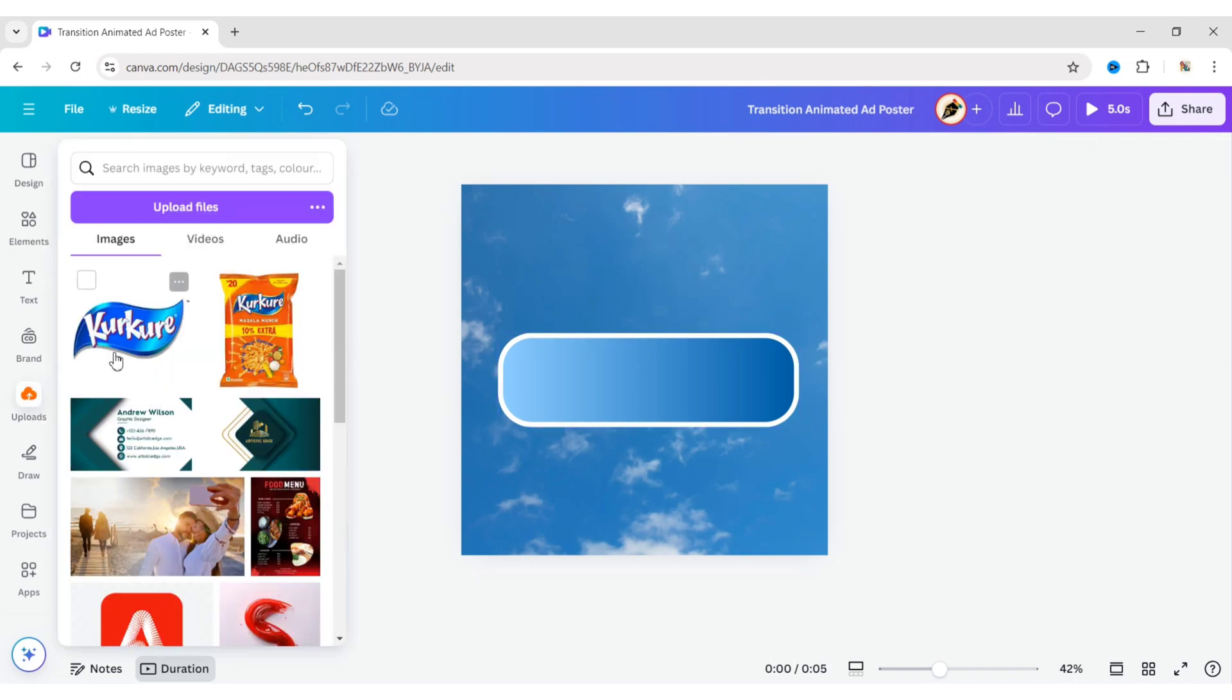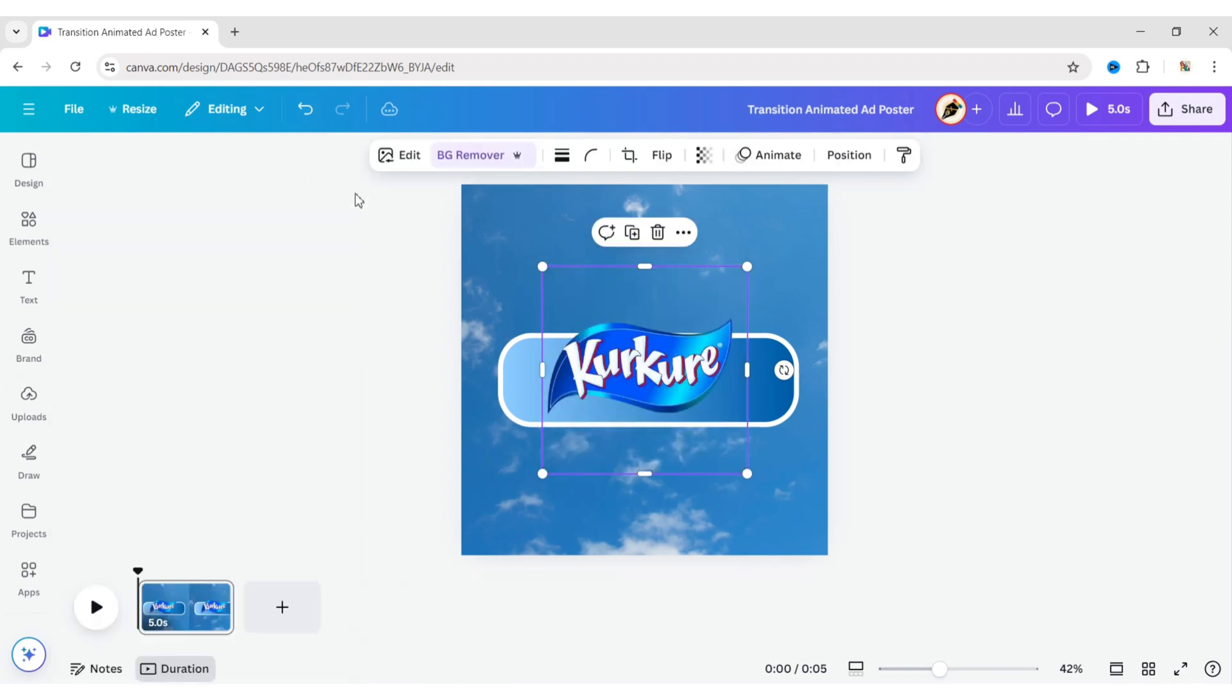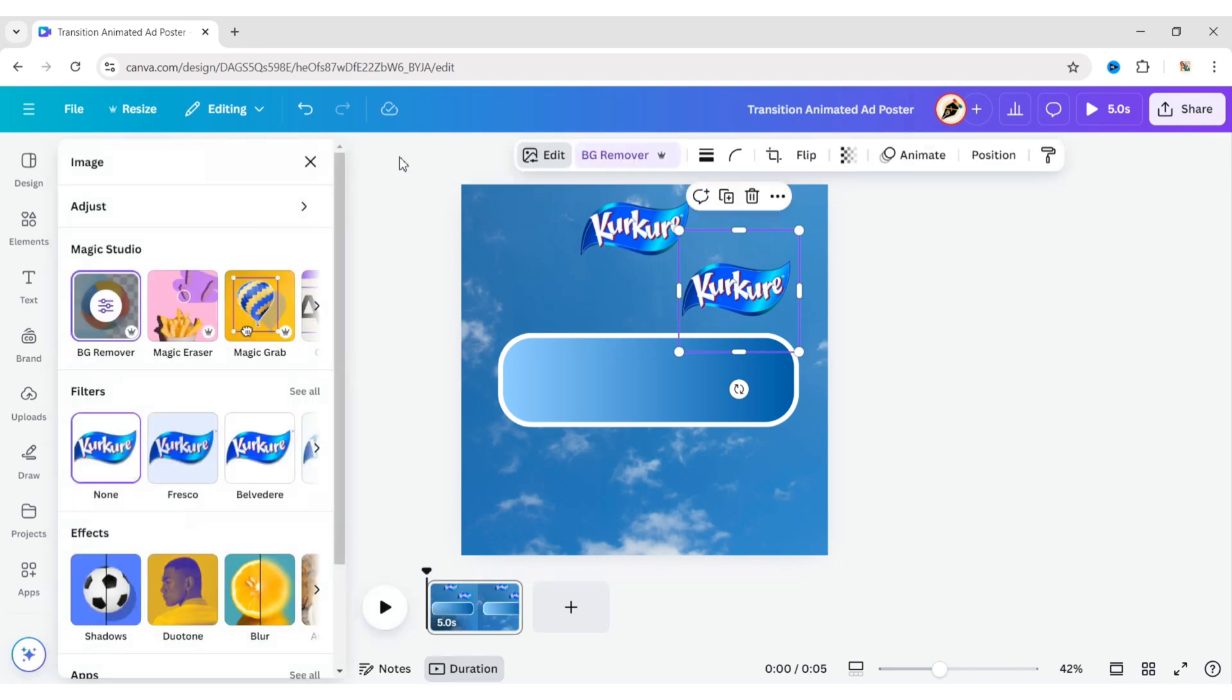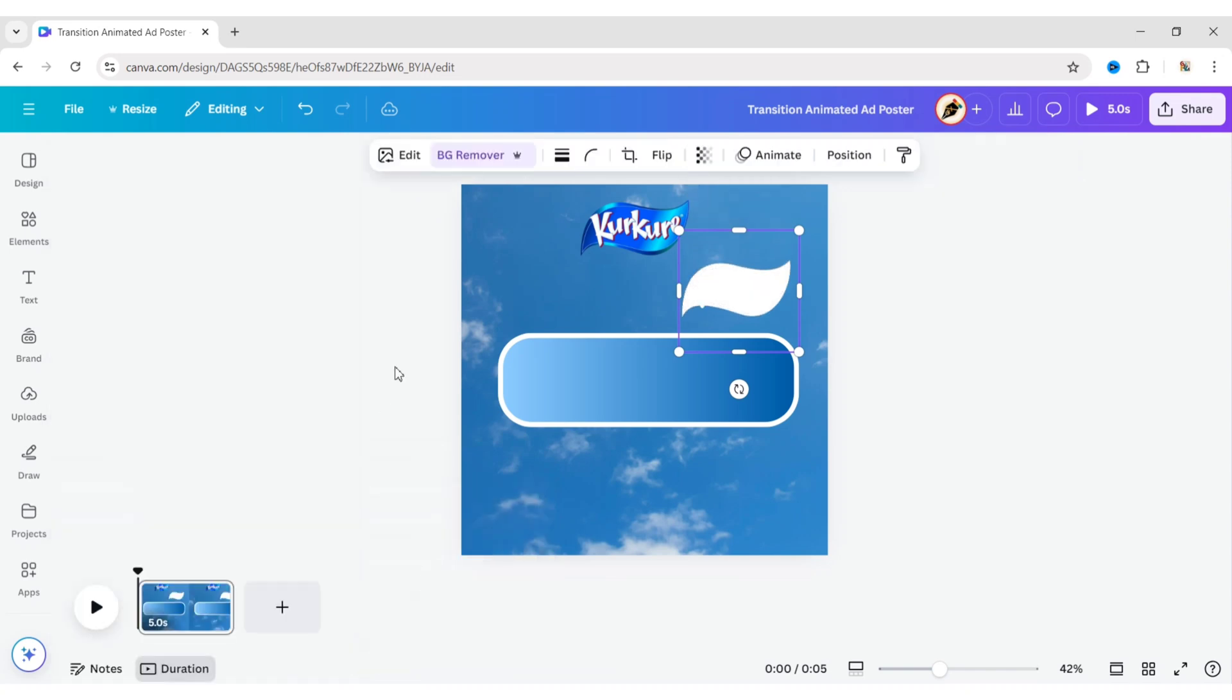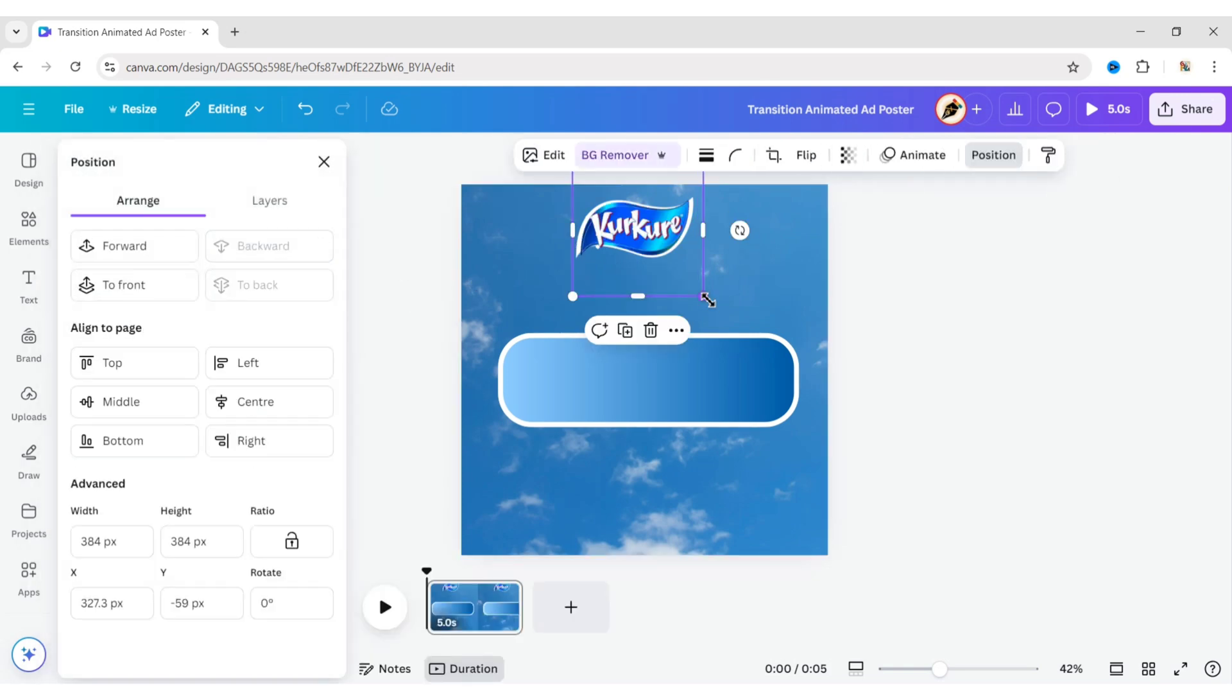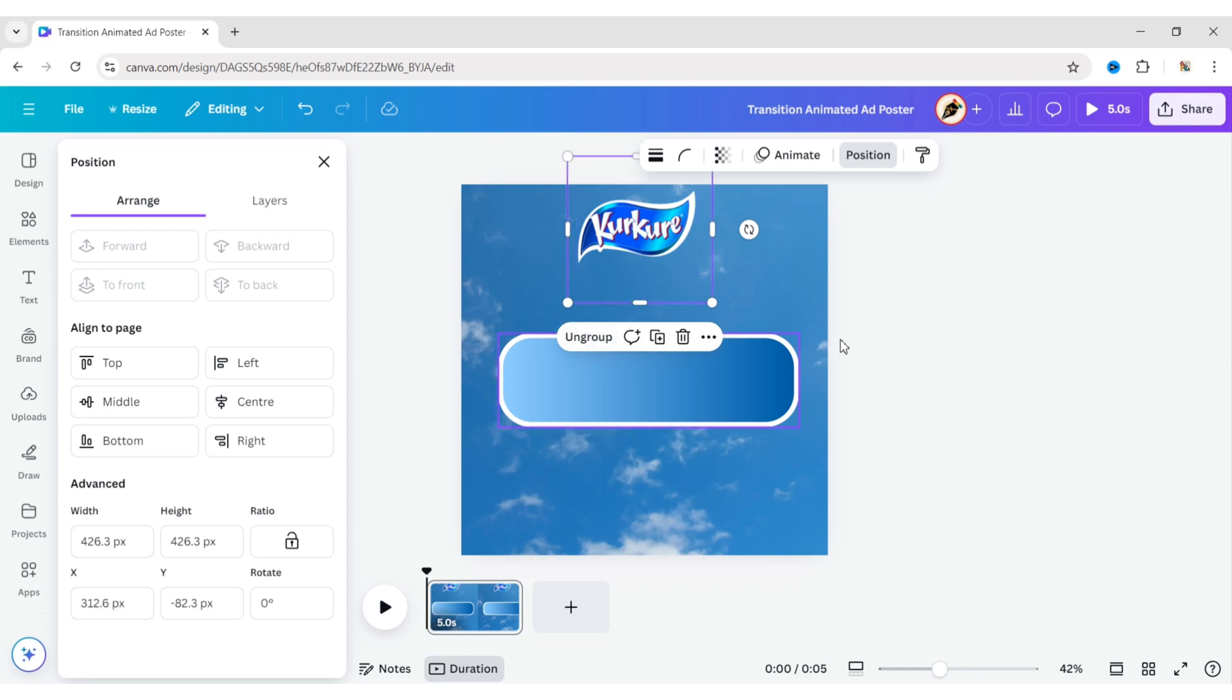Now add your logo. Remove its background and adjust its size and position. Duplicate it. Click on Edit, then Duotone. Click on Custom and change both colors to white. Click on Select. Send it to the back. Adjust its size and position. Then select and group them.